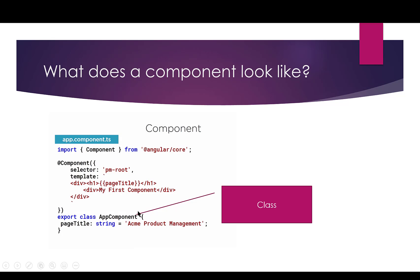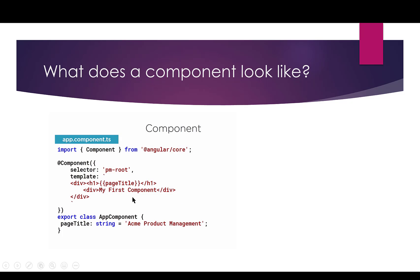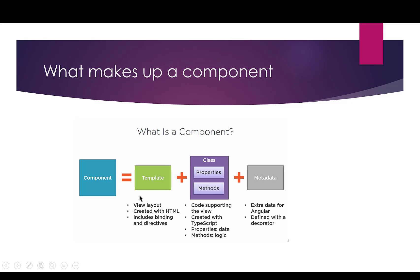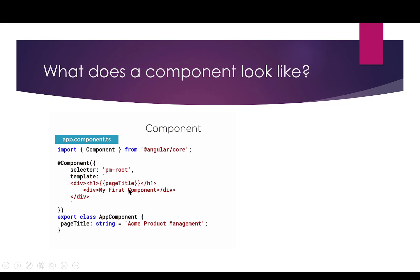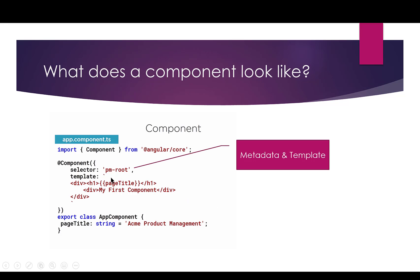So this is our class, and it's called App Component. Here is our metadata and our template. Remember, the template is part of our view. I said we had a template, and there was the view layout, so that's all of our HTML. So here's your template. Here's the template. So we're creating this snippet of code.